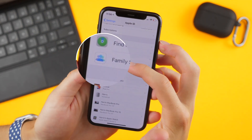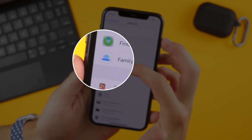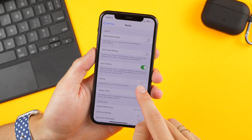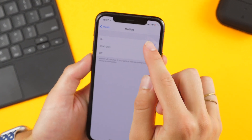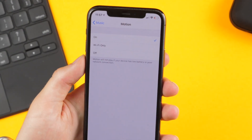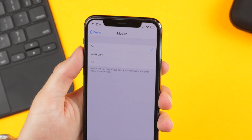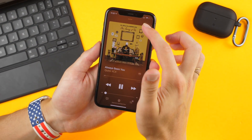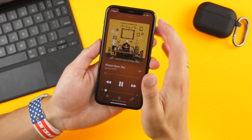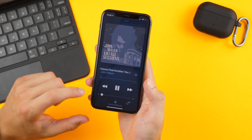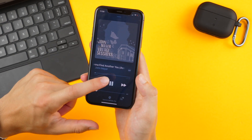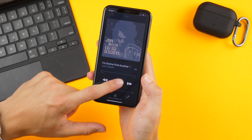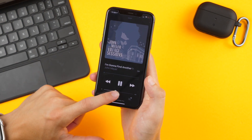Under the iCloud options the family sharing button looks a little different. Under the music settings there's now a motion toggle where you can change whether you want motion on, off, or on Wi-Fi only, which changes the animated cover art displayed in the background of a song. There are also new subtle haptic vibrations for play, pause, back, and forward — a nice subtle touch in the music app.